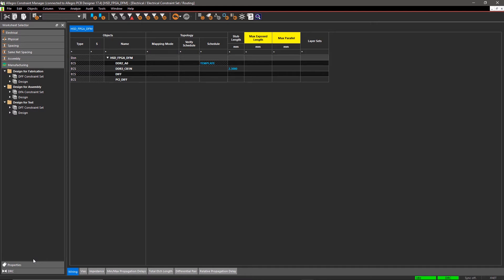In Constraint Set, you can create design rules in different worksheets and in Design, you apply those rules in corresponding spreadsheets.